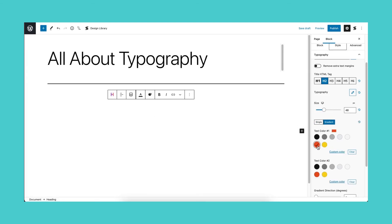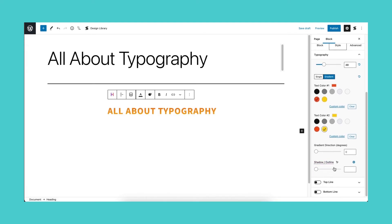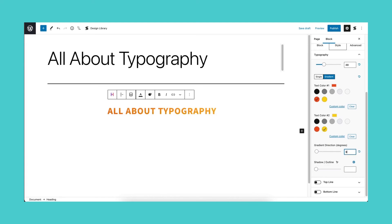For premium users, you have the ability to use a gradient for your text color. Simply select the two colors you want and adjust the gradient direction and degrees, if necessary.